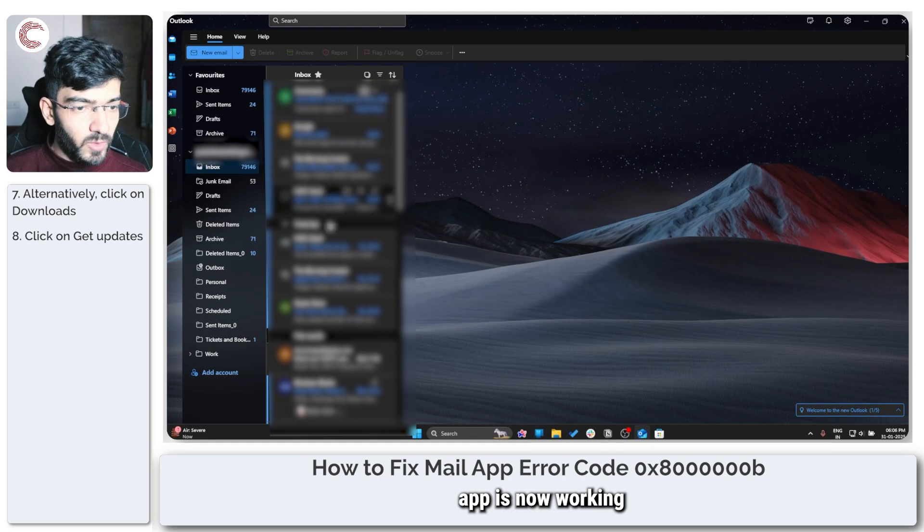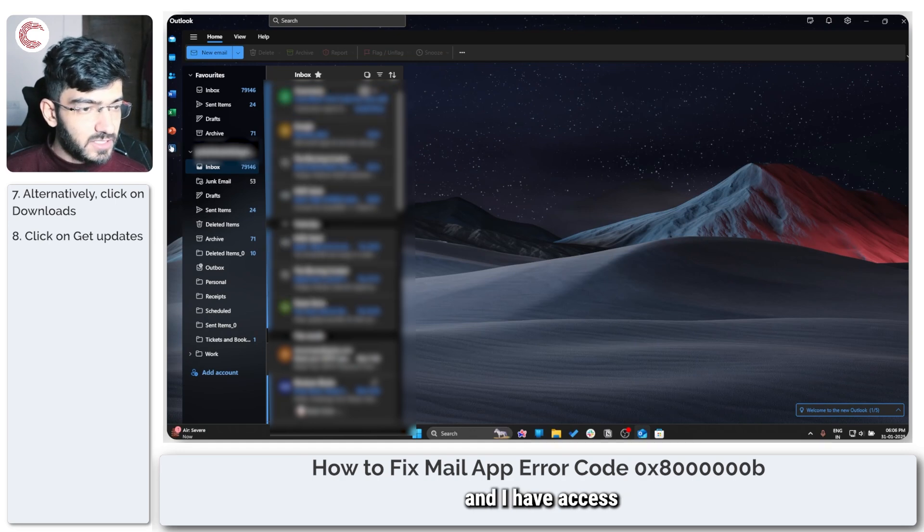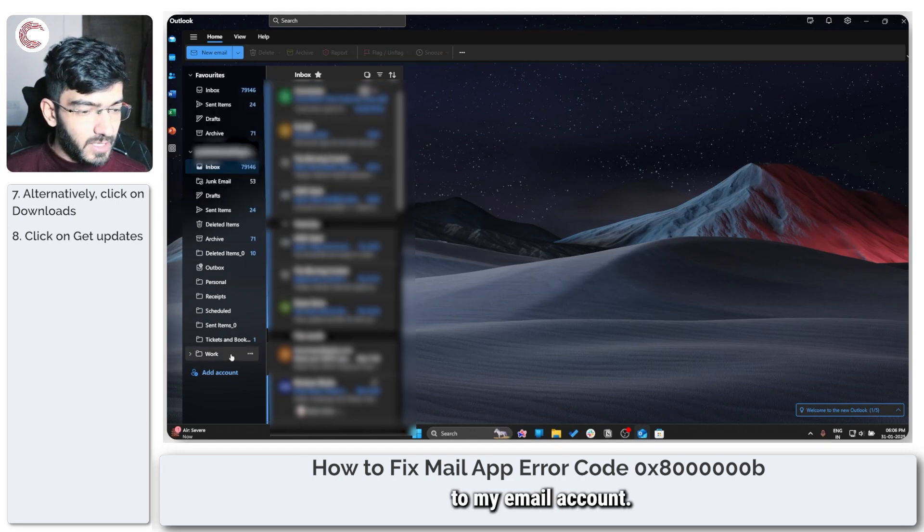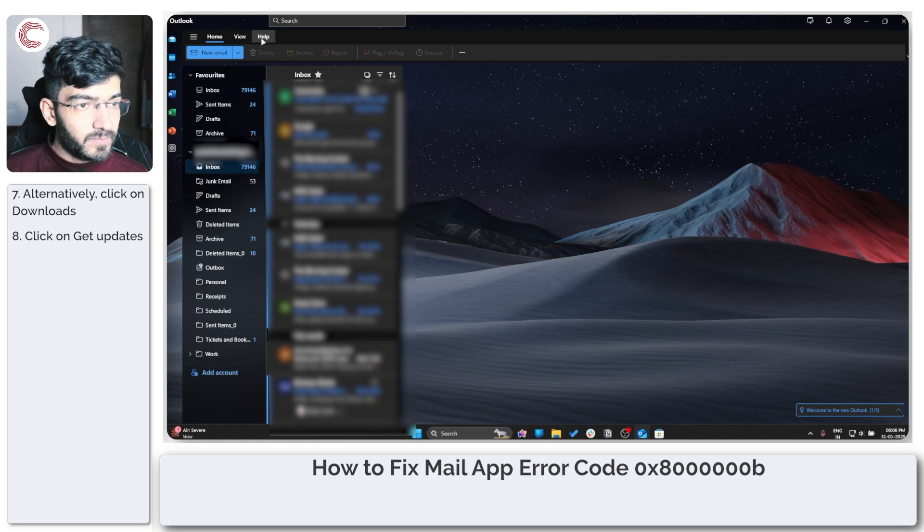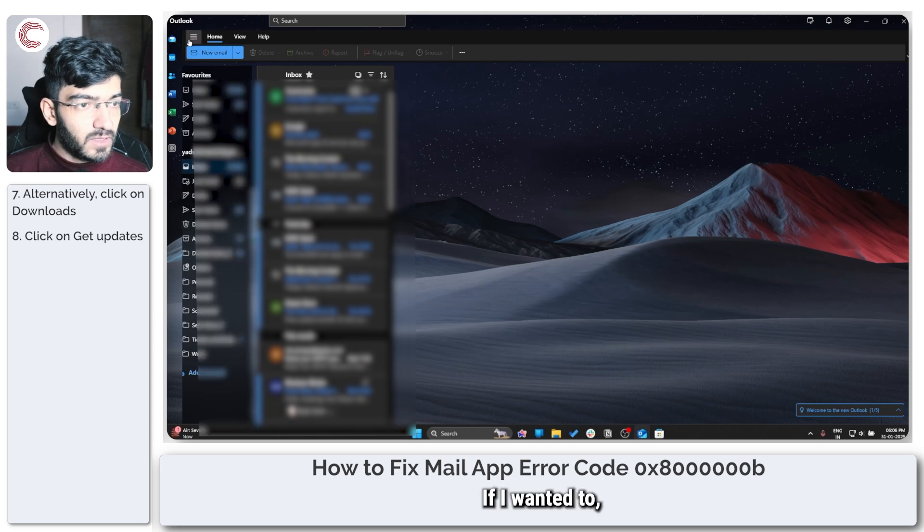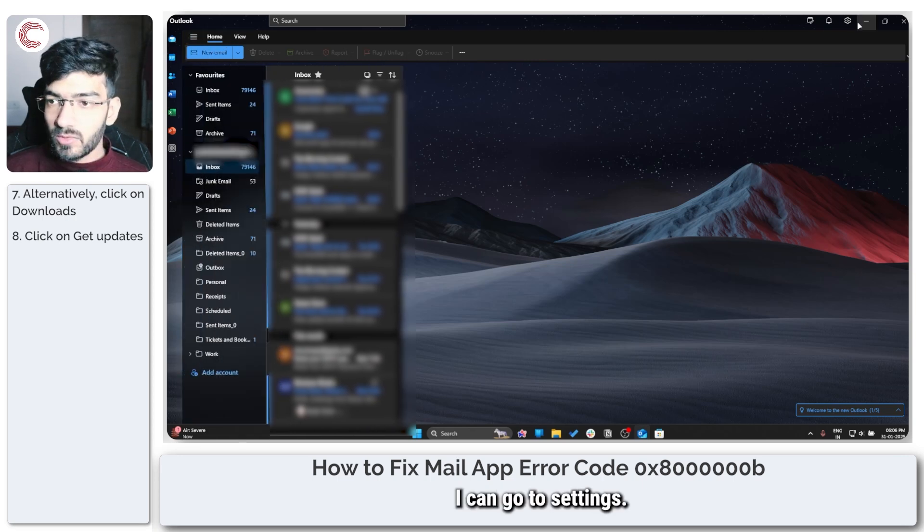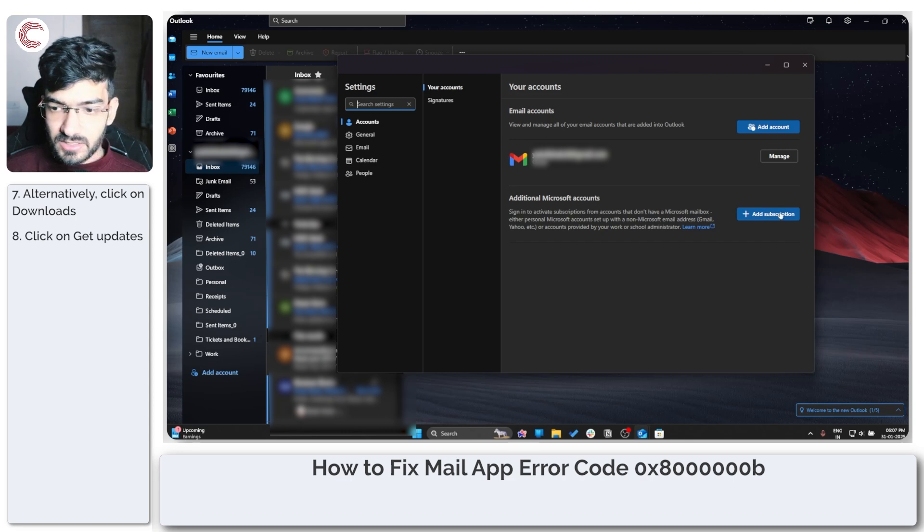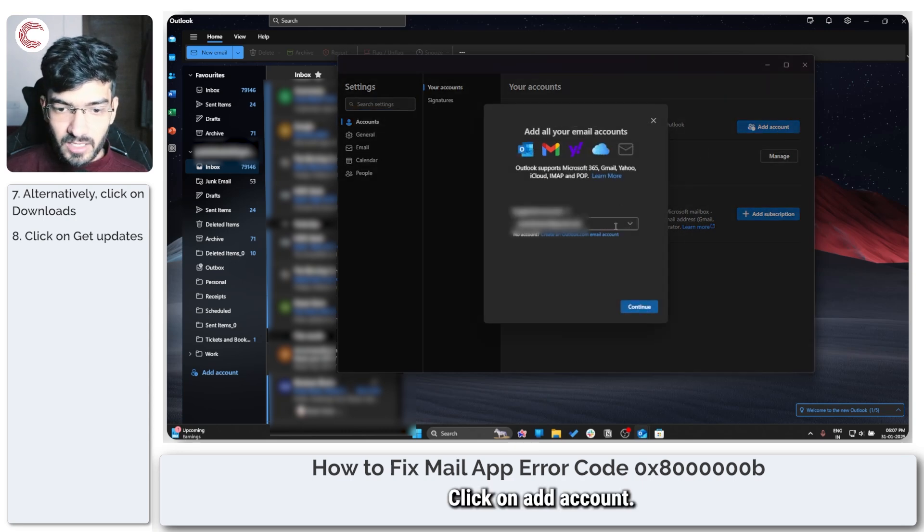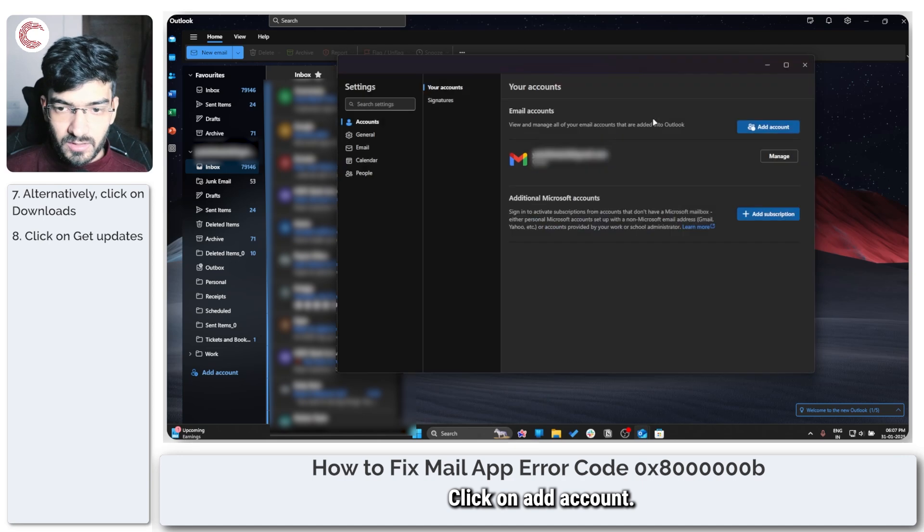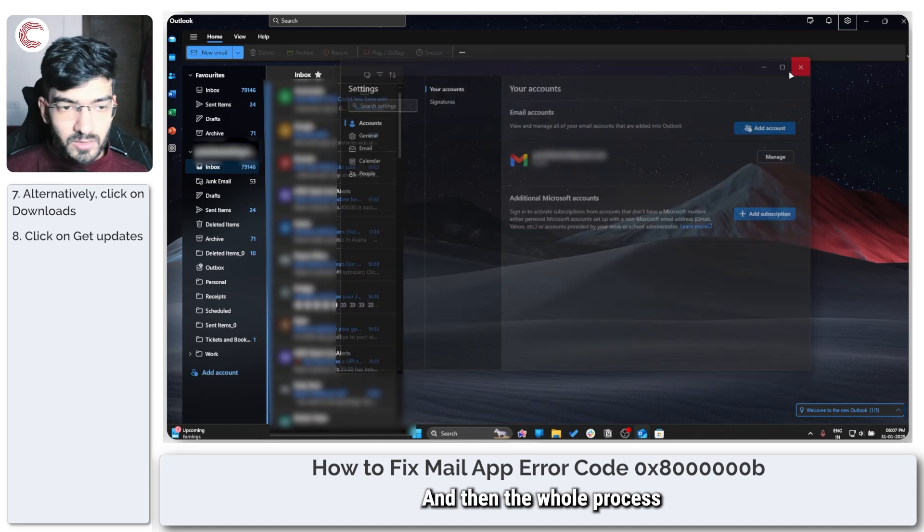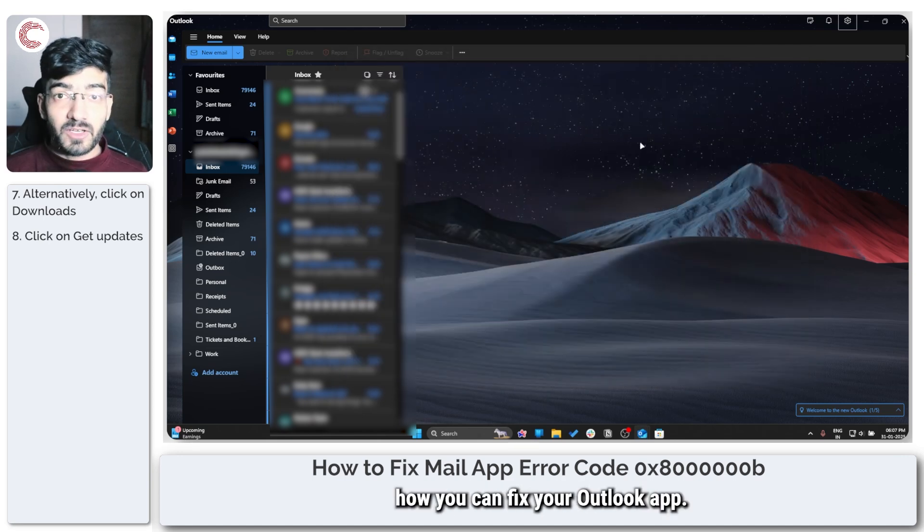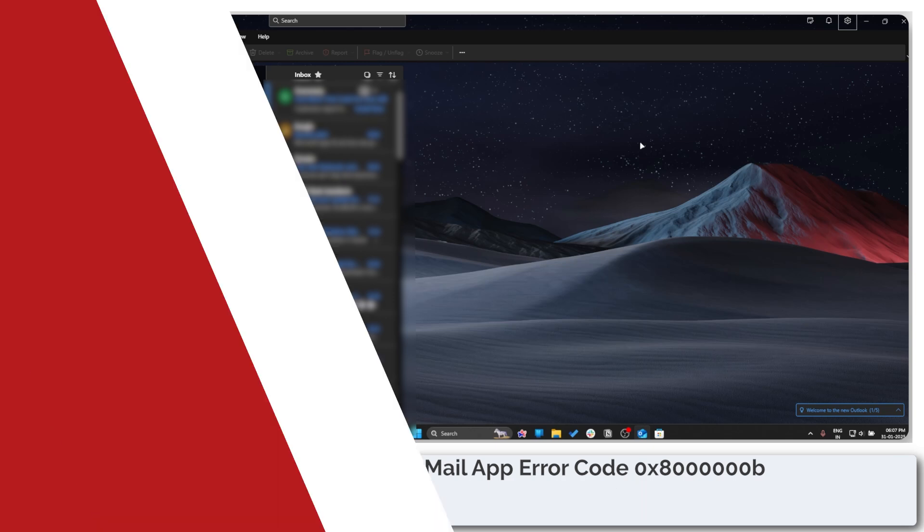And that's that. As you can see, my Outlook app is now working and I have access to my email account. If I wanted to, I can go to settings, click on add account, and then the whole process repeats itself.